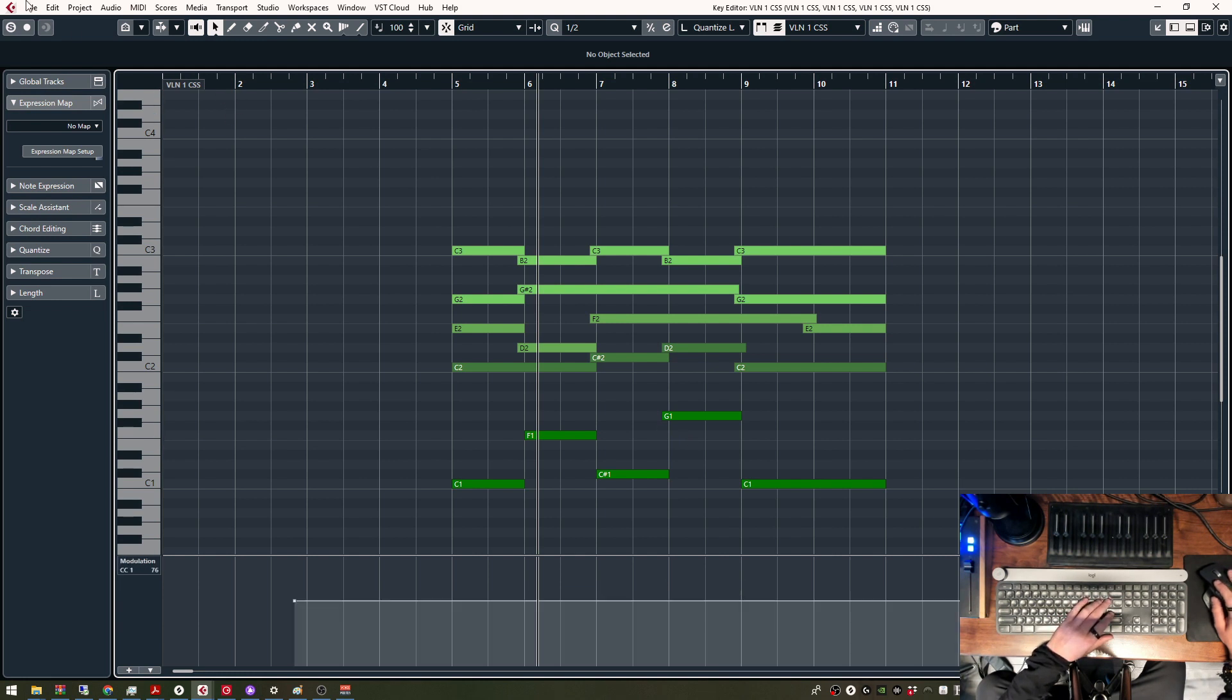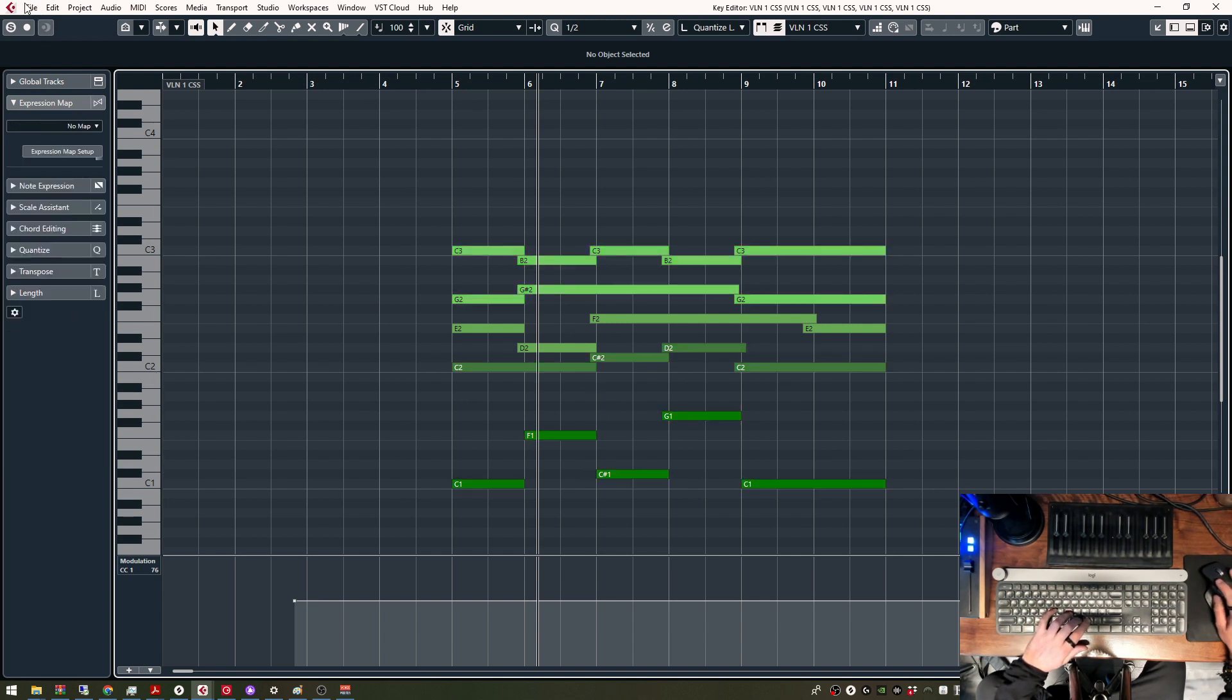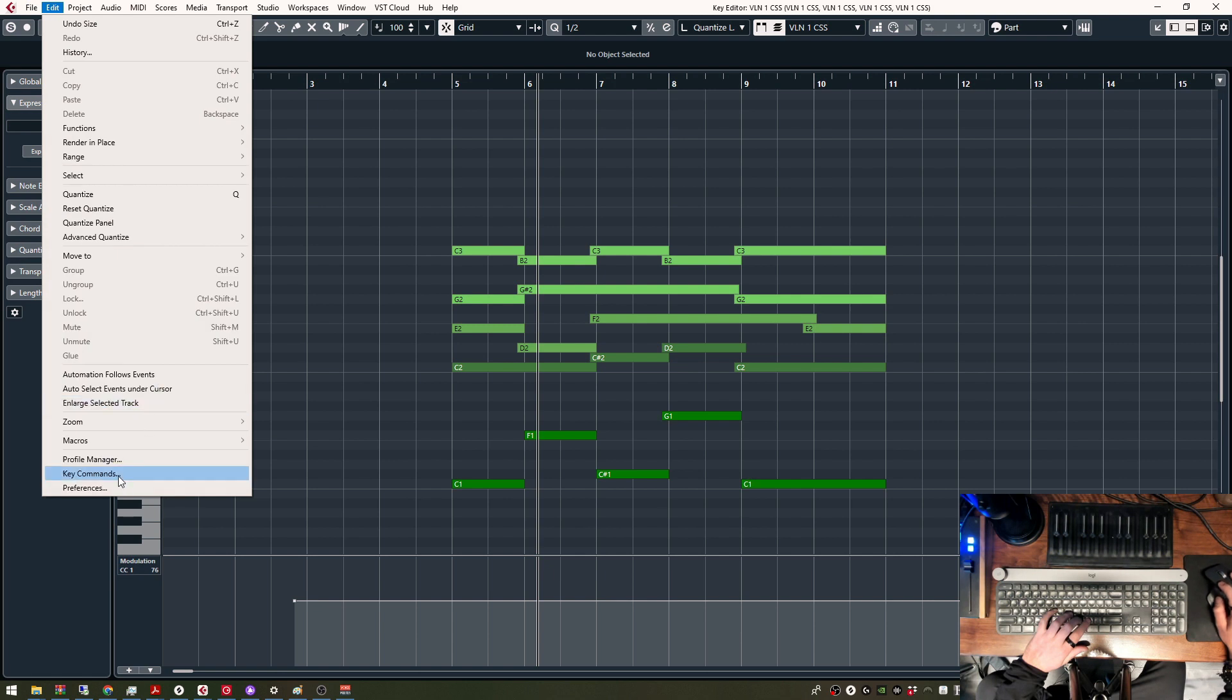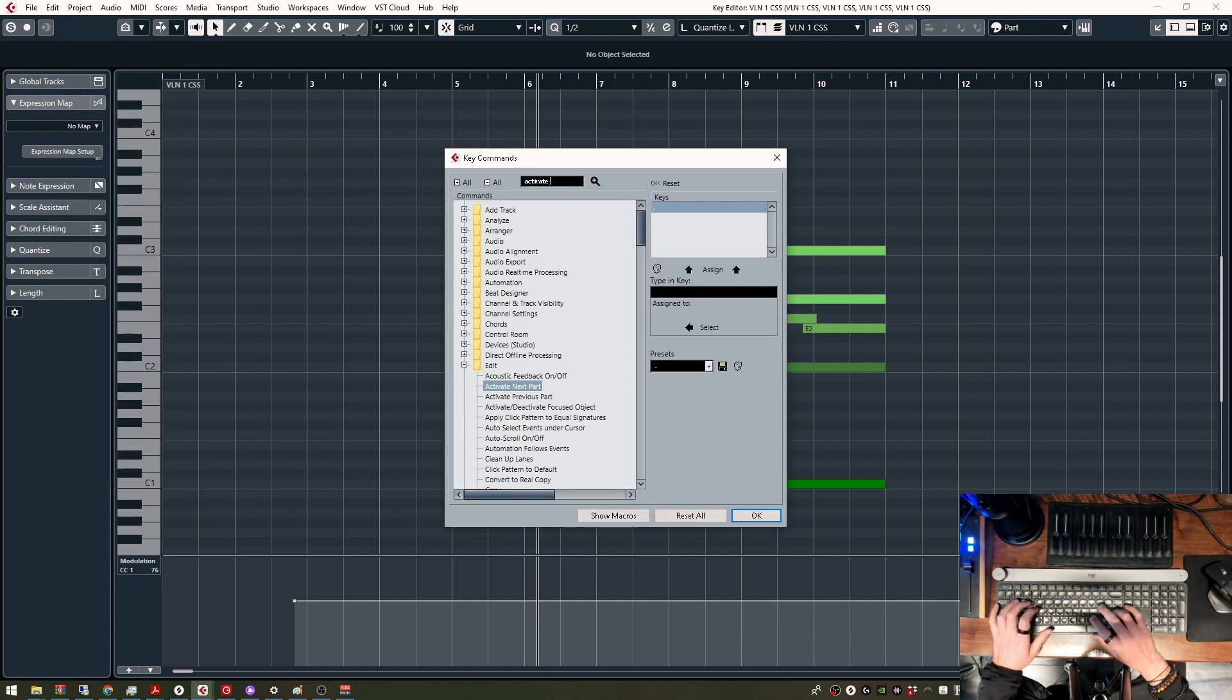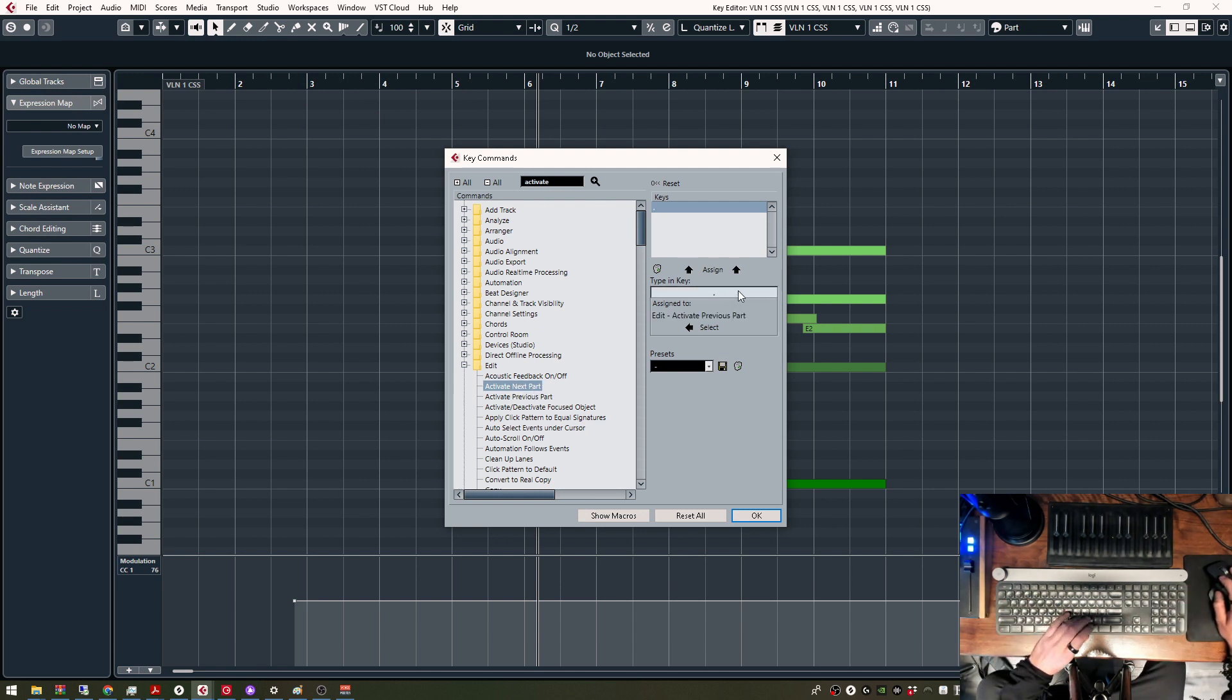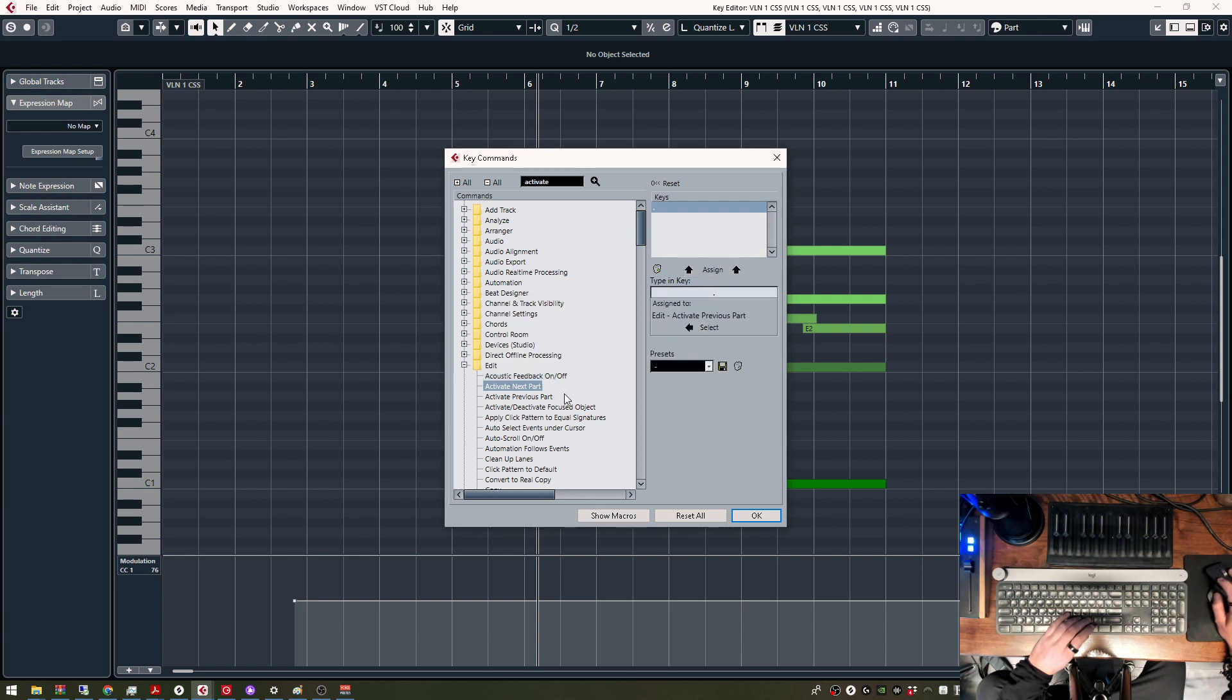So then the next thing are these two key commands. This would be Activate Next Part. You can find it right here. Activate Next Part, add it to this.